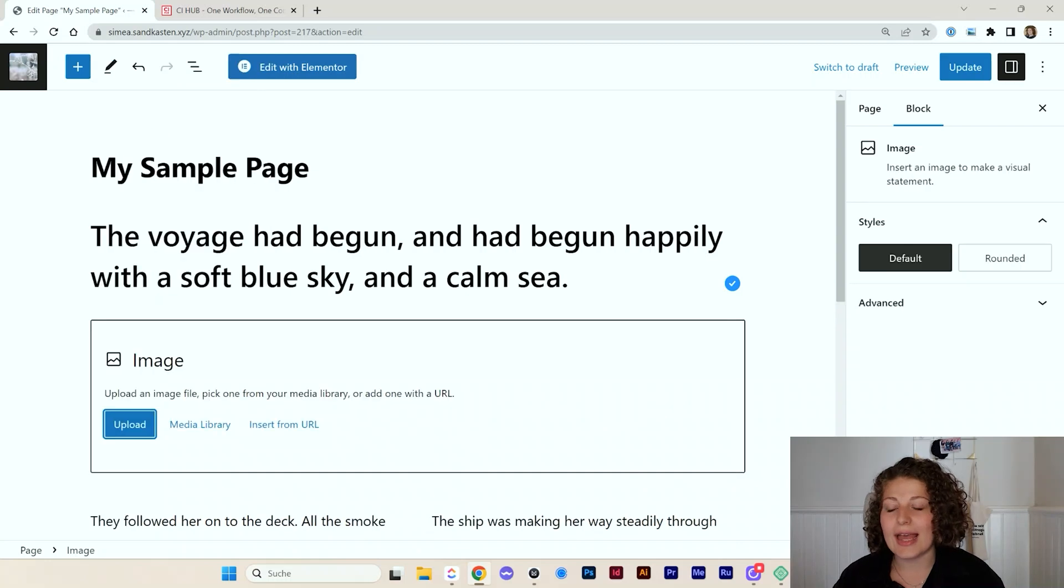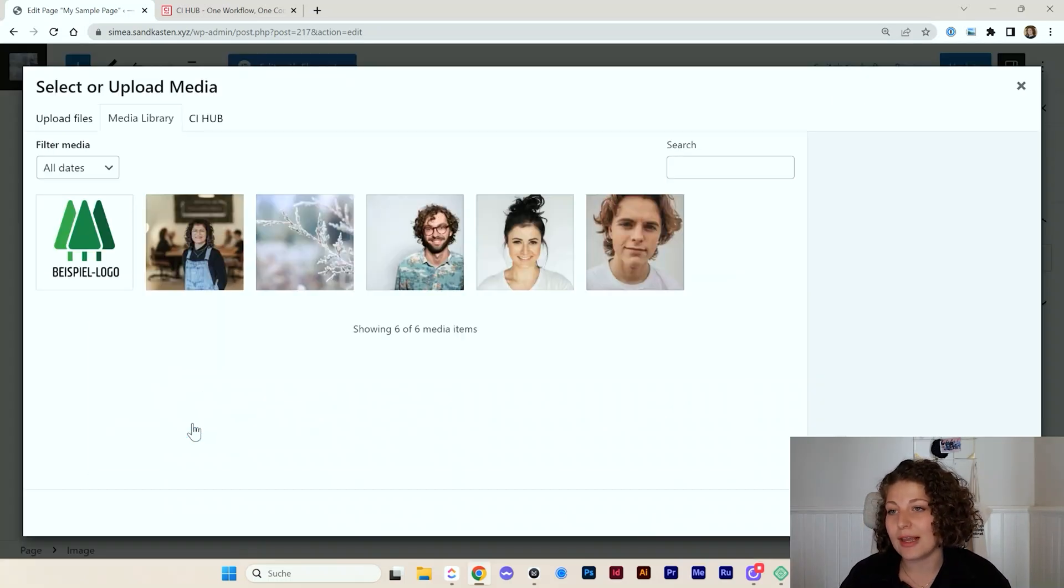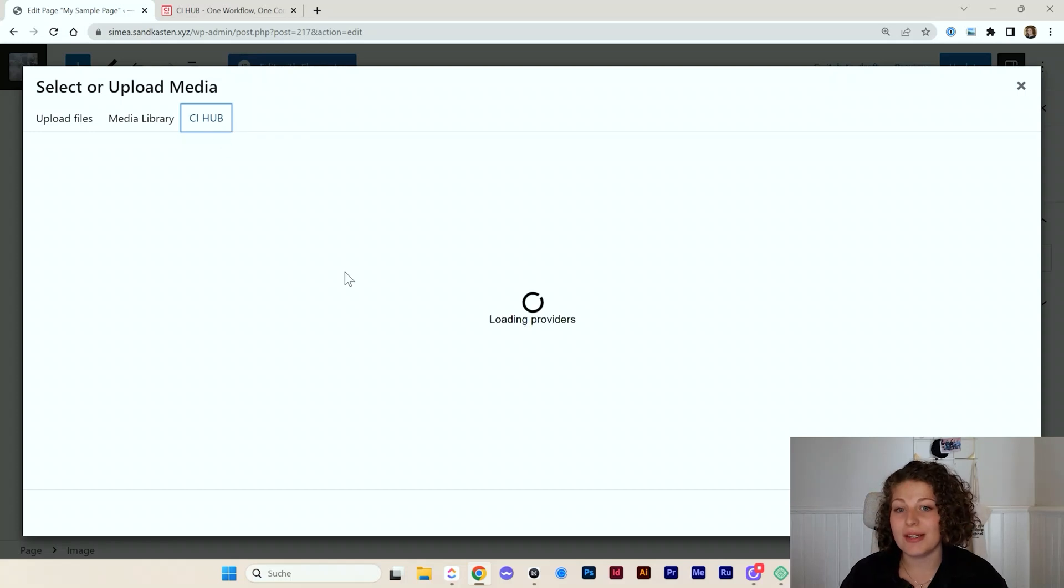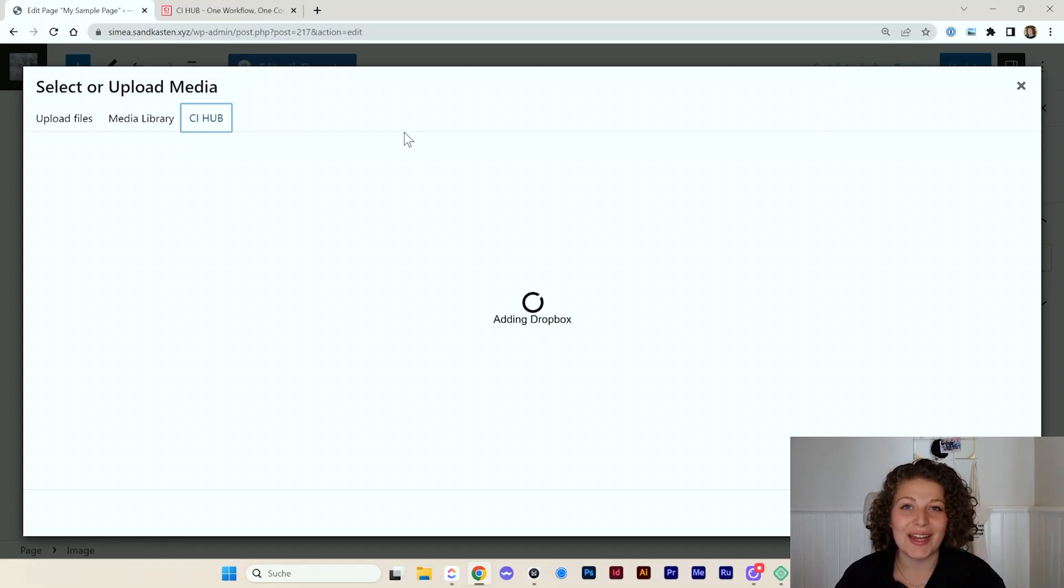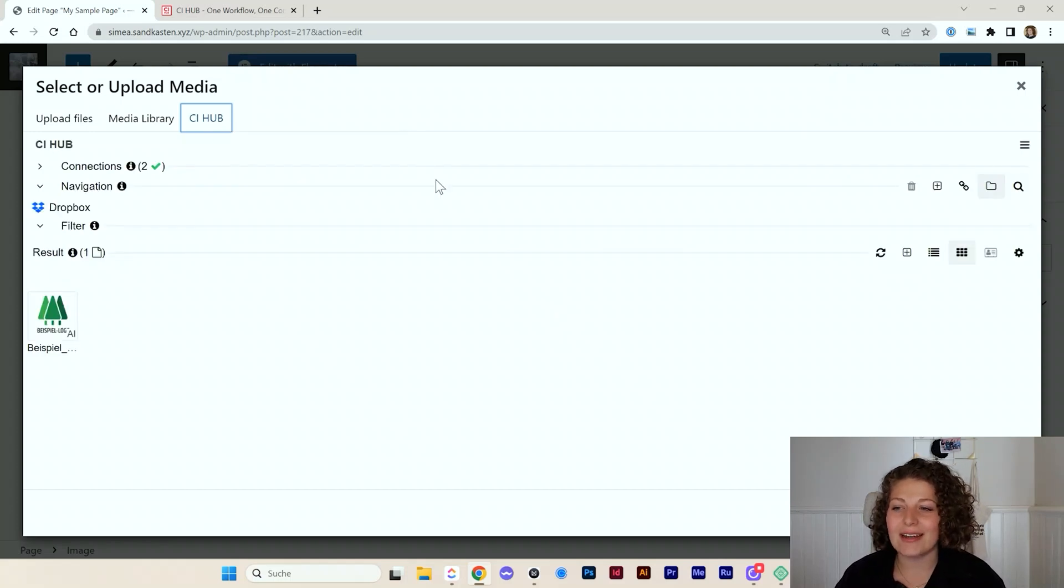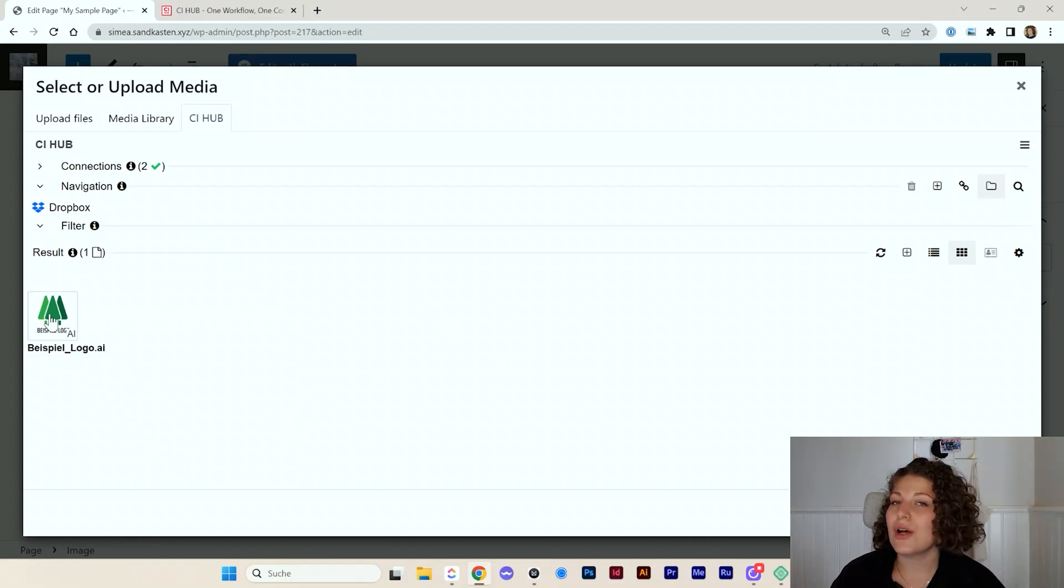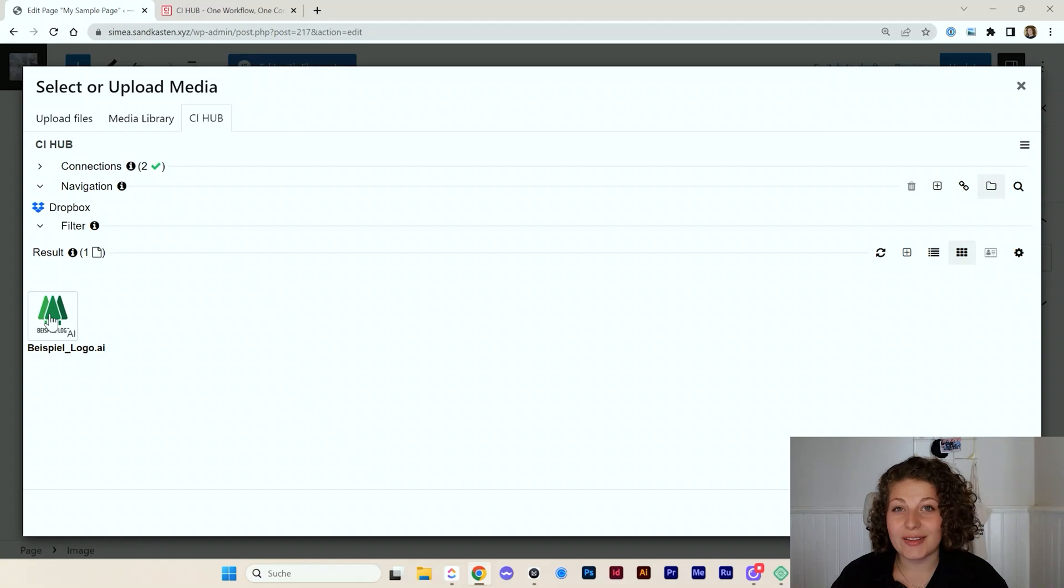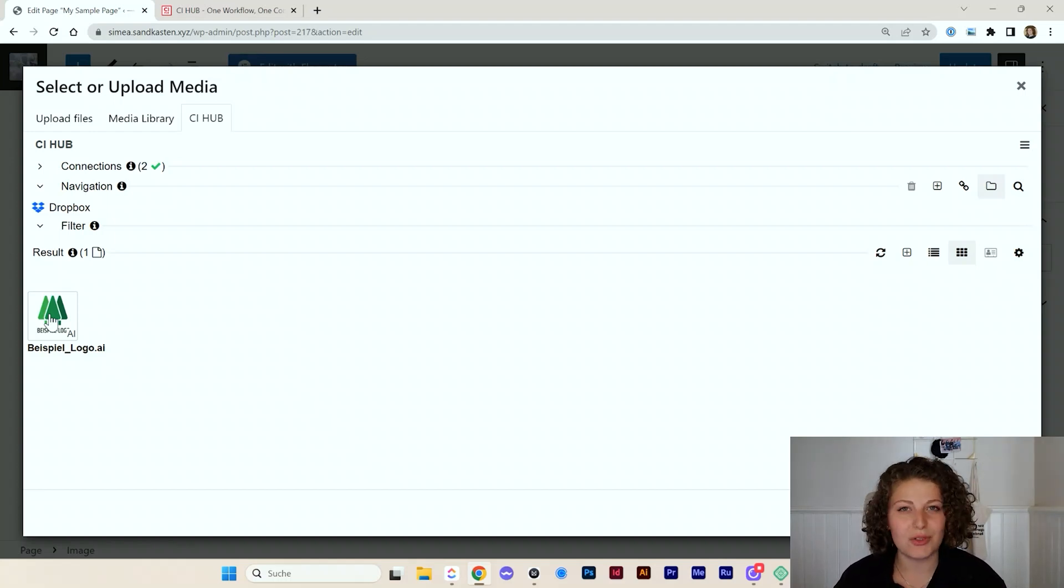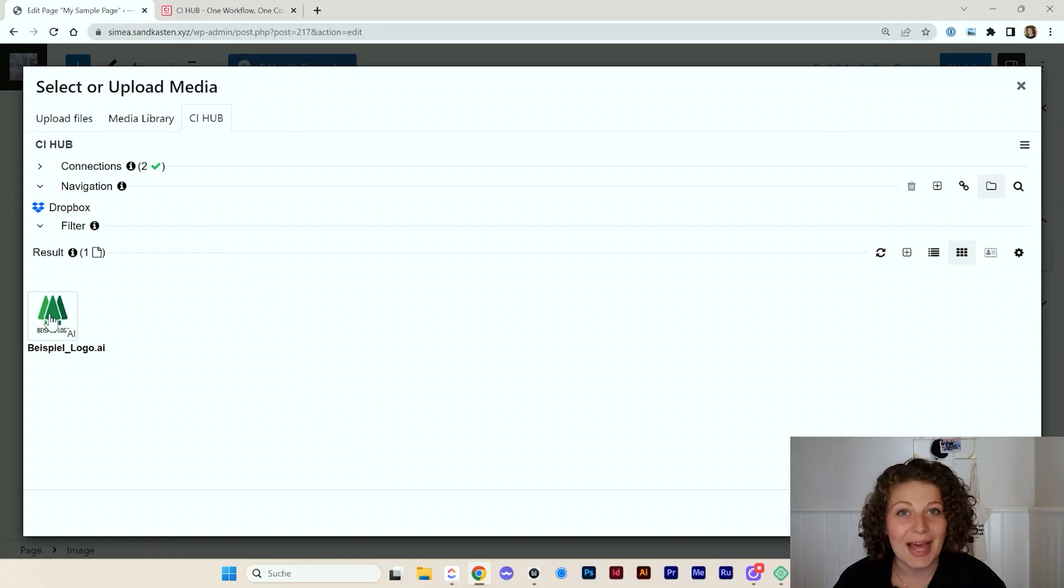So as soon as I add an image block, I can go to media library. And here I have the tab of CI Hub and I can do the same all over again. So it's really easy and handy to get images and also update them. So if I go to this Illustrator file now and I open it via my Dropbox on my computer and I change the color of these trees, let's say I make them yellow.